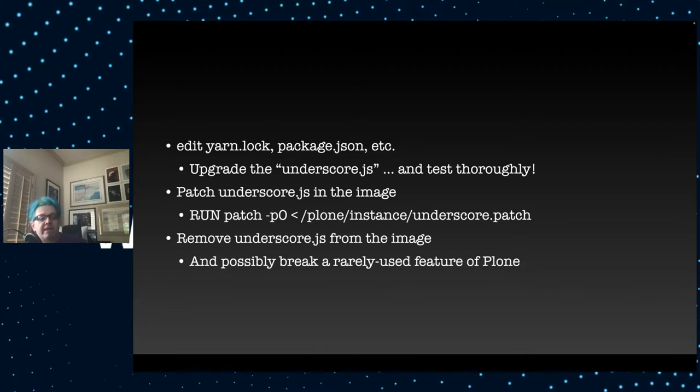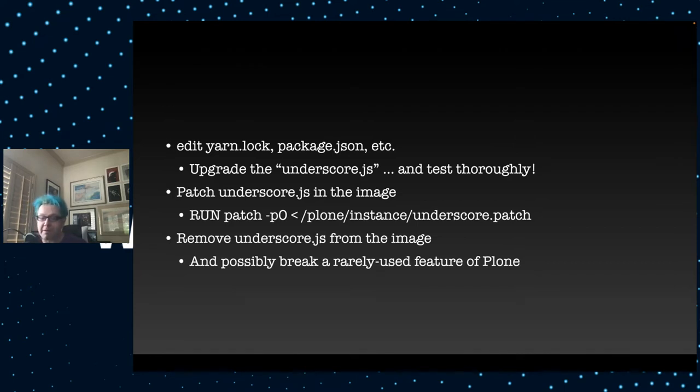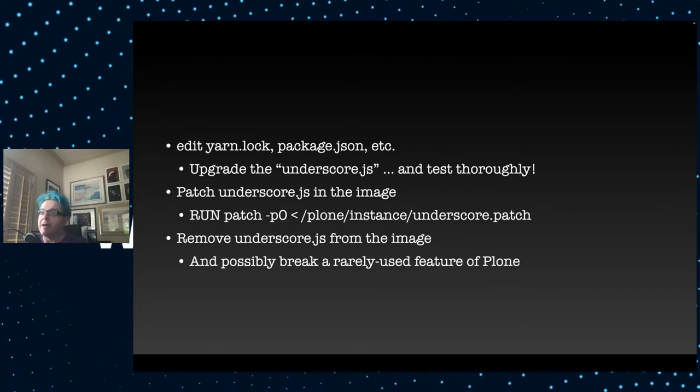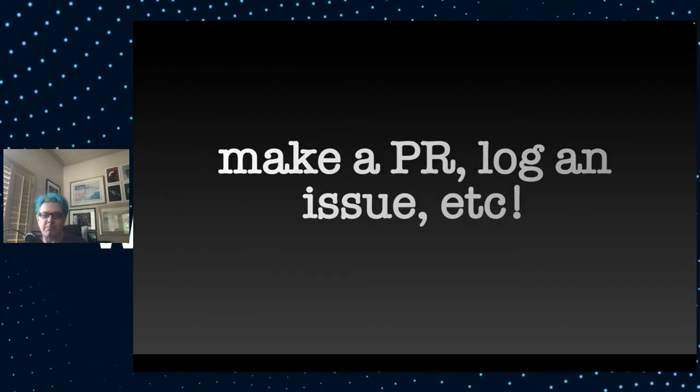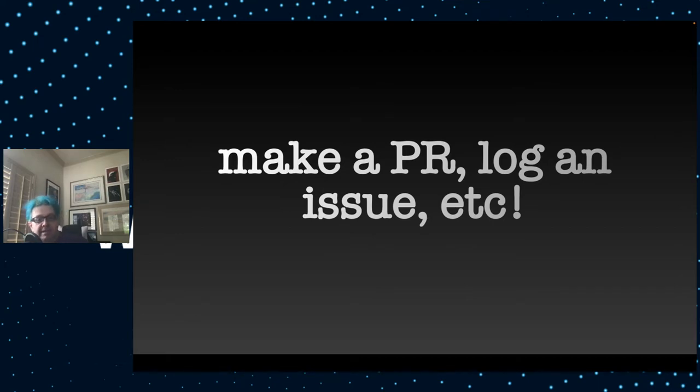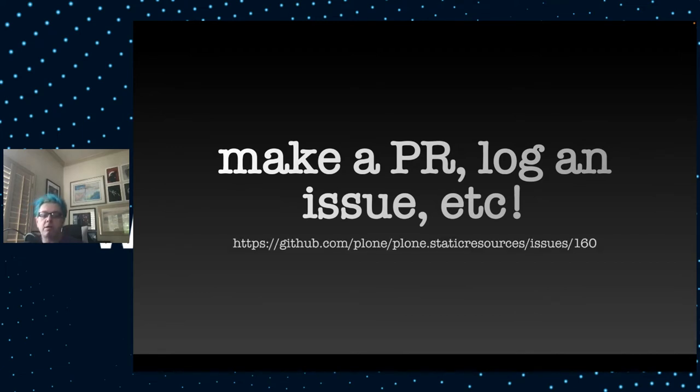Another option you might have is to patch underscore.js in your Docker image itself by running a patch command and including a patch file. Another thing you could do, and I am not ashamed to say this, you could just remove underscore.js from your image altogether. You may possibly break some feature of Plone that is depending on it. So far, I haven't run into this myself. So do this with a very careful and light step if you have to. But no matter what approach you take, please take the time. Make a pull request.